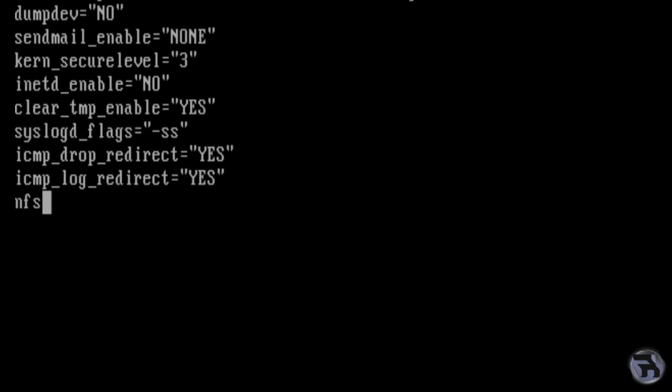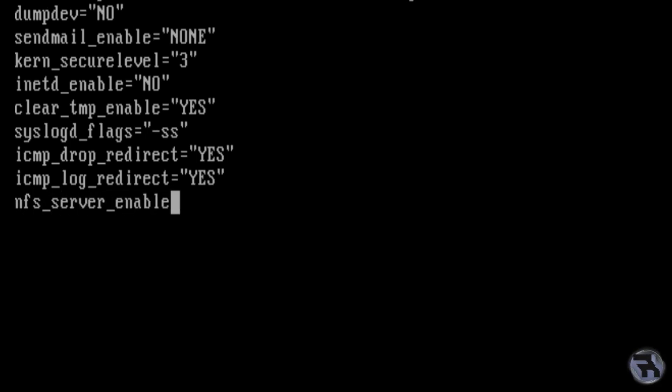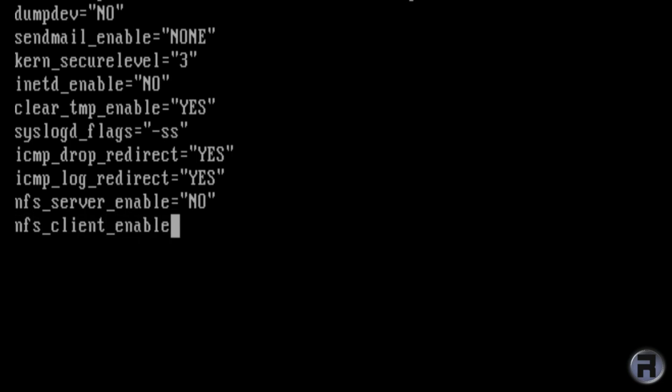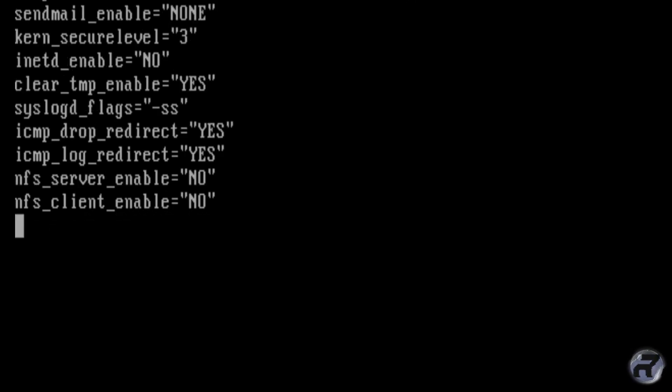This next one is to stop the NFS server from being enabled in case it's installed. You don't want that going unless you want it going. And this just prevents the client from starting. Again, these things may be useful to you. So I was purely thinking of the Lynis score when I was doing these. So many of these things we disable actually stop some functionality of your machine. You may not want to actually put them in.